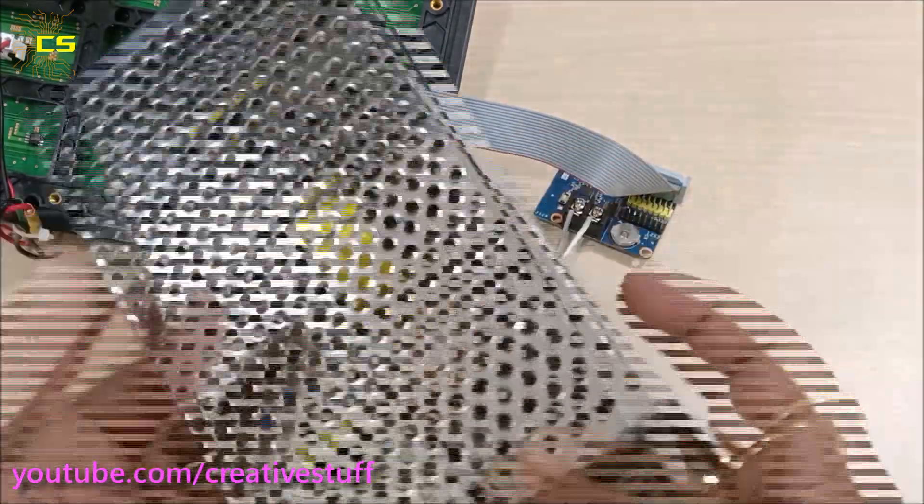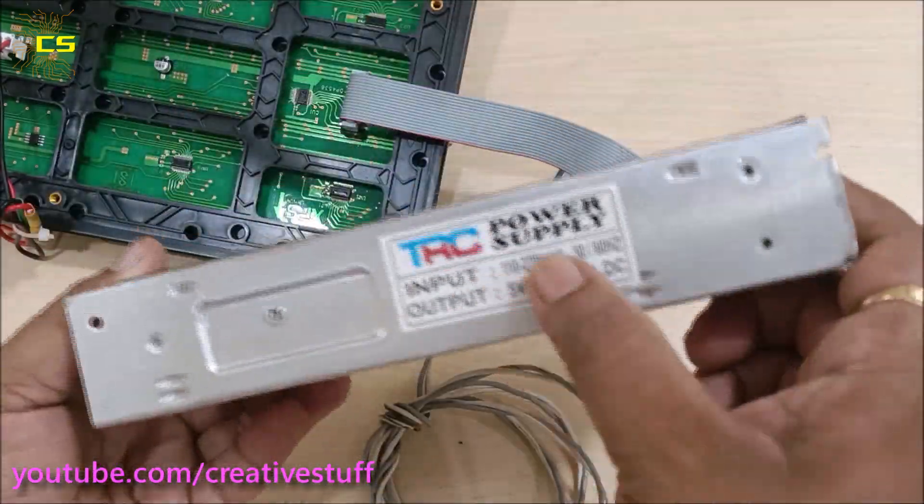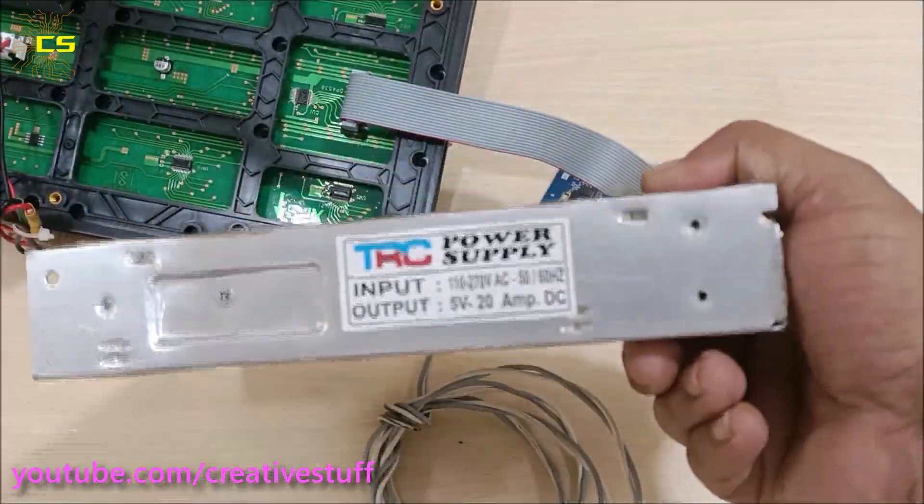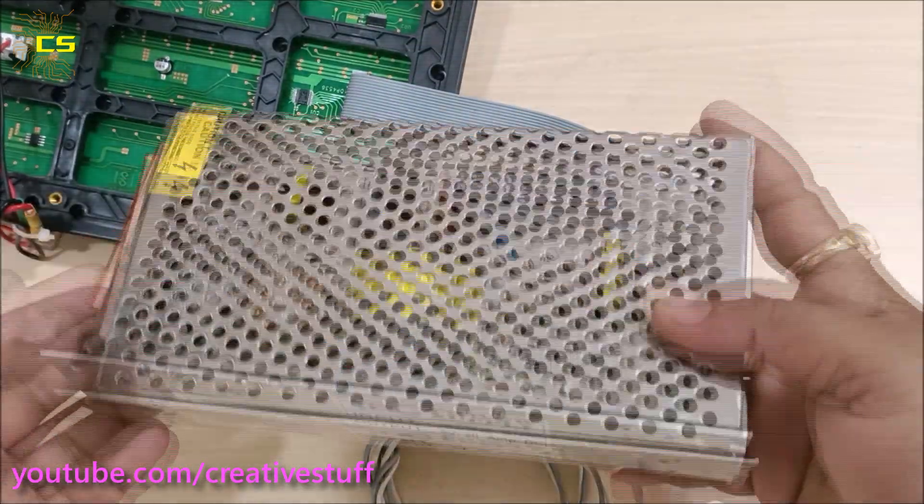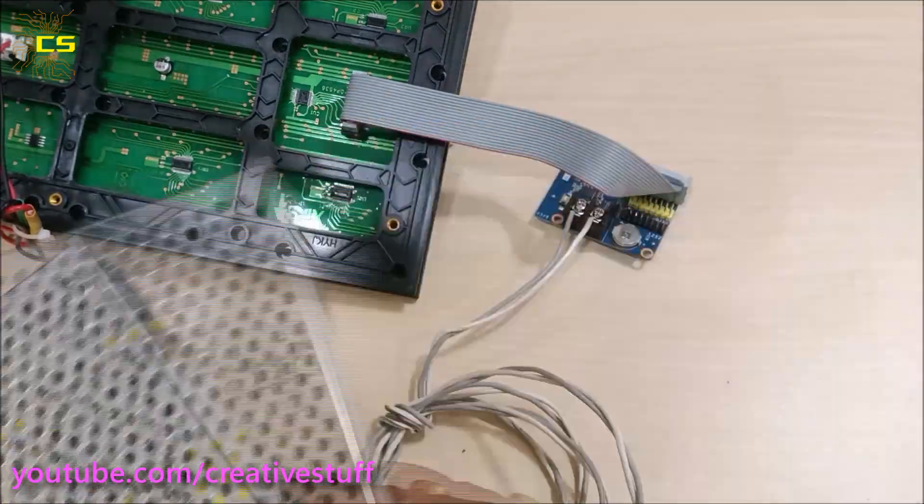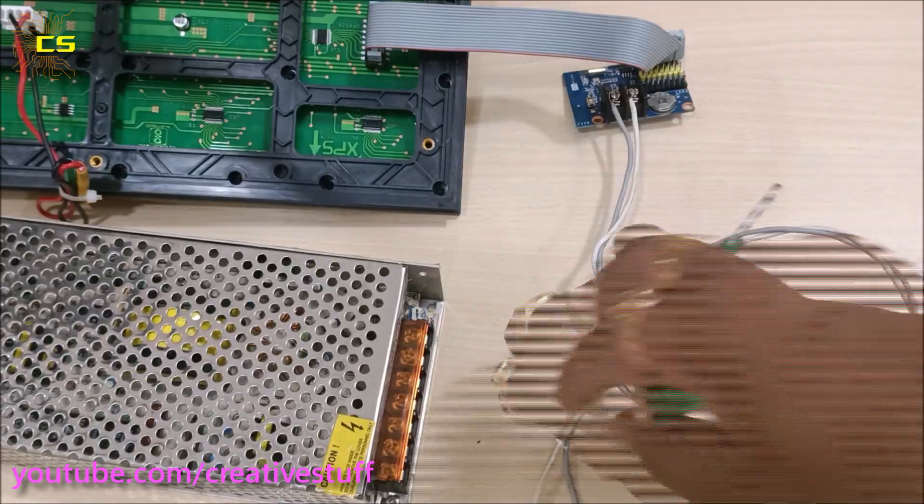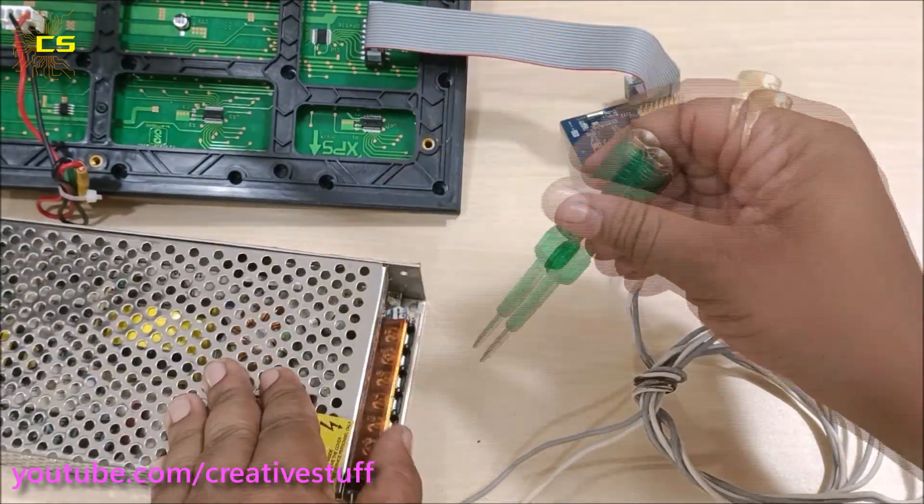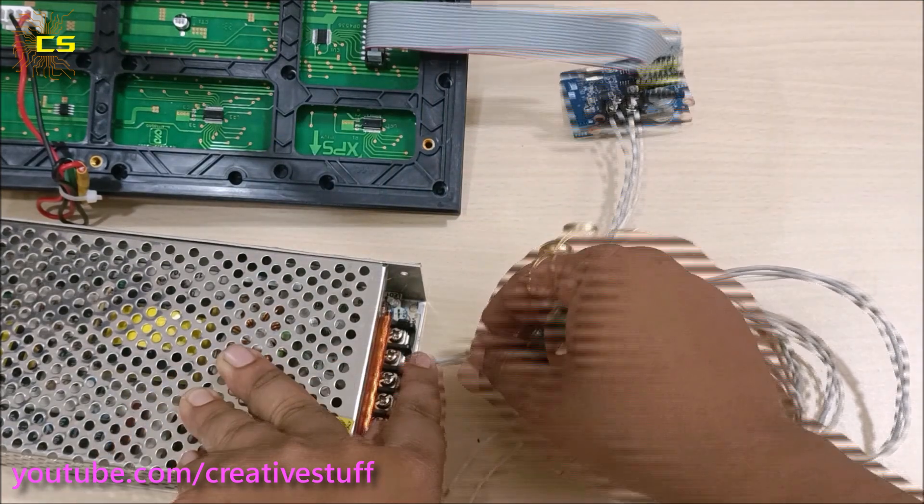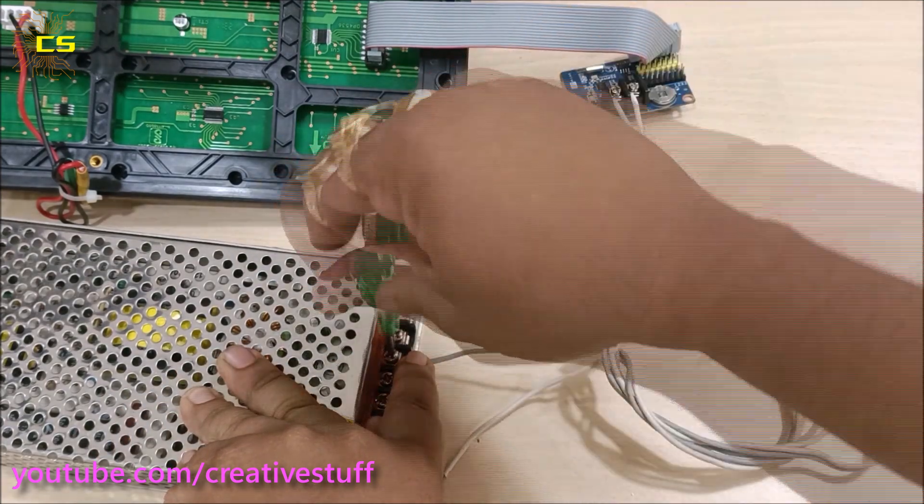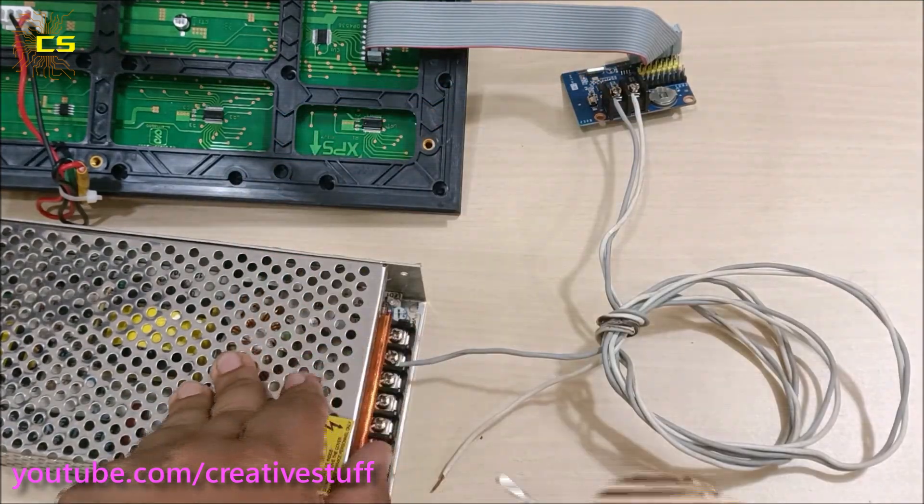I have used this 5 volt 20 ampere power supply to supply power to the whole project. Now let's connect the wires to their respective terminals.